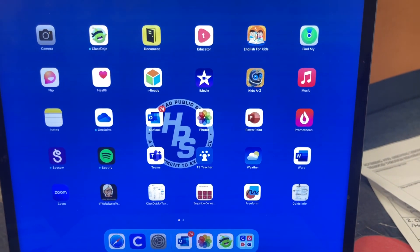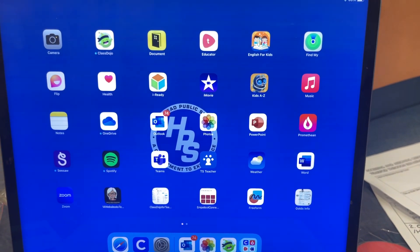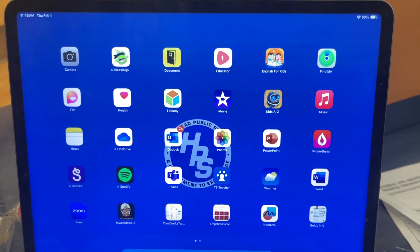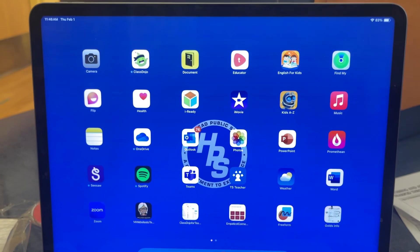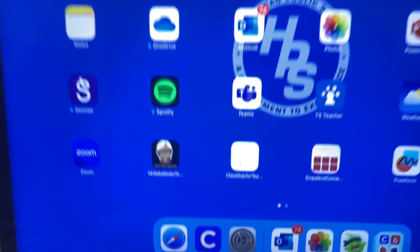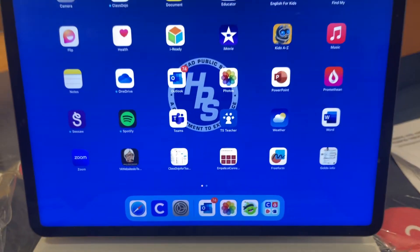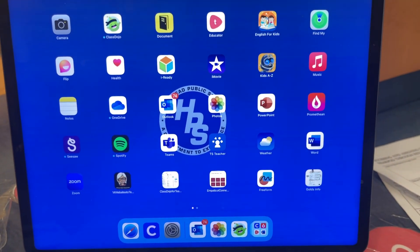This video is going to show you how you can log into Epic Books. The first thing you're going to do is click on Clever — the blue C. Make sure it's downloaded on your iPad.